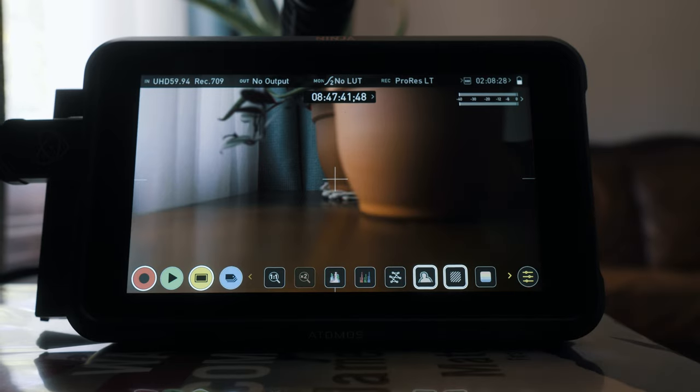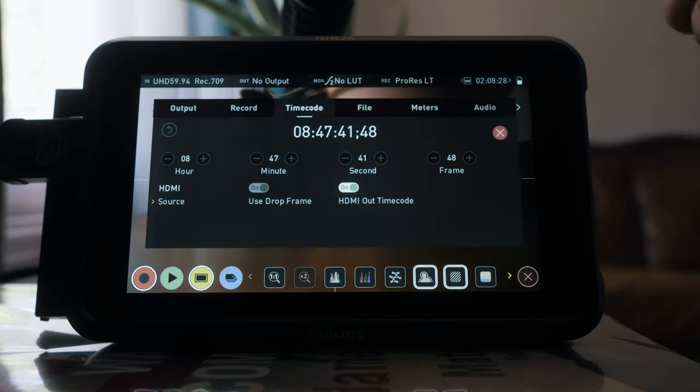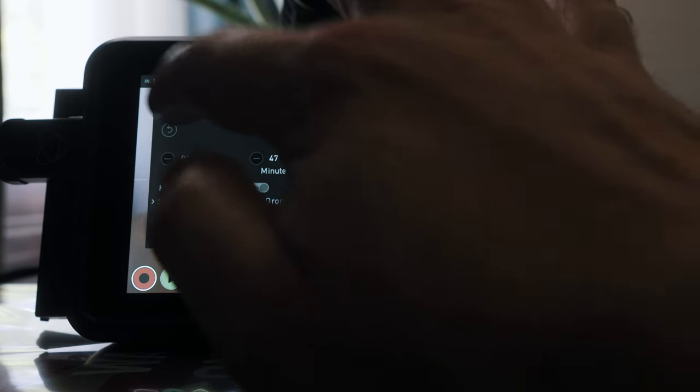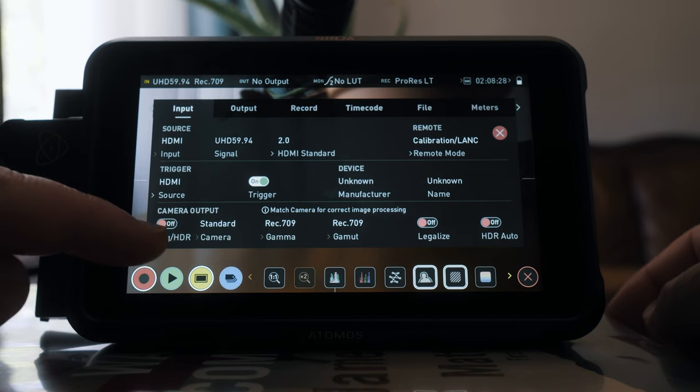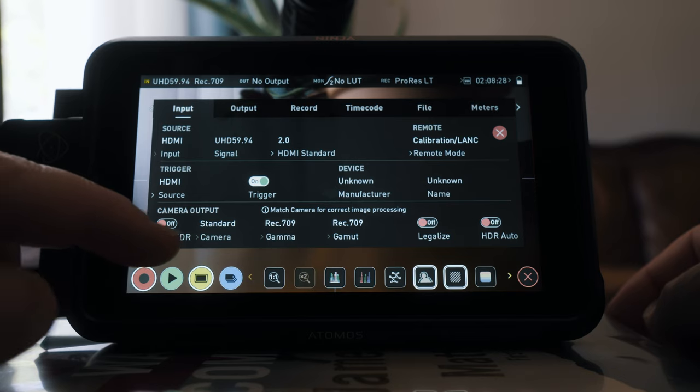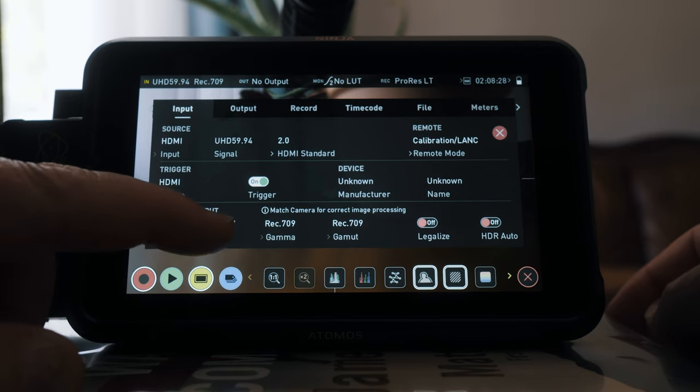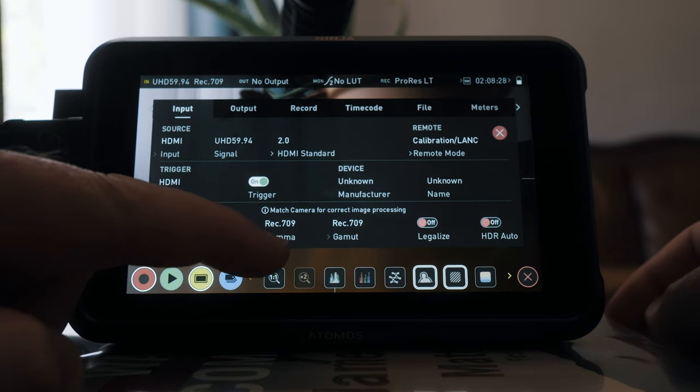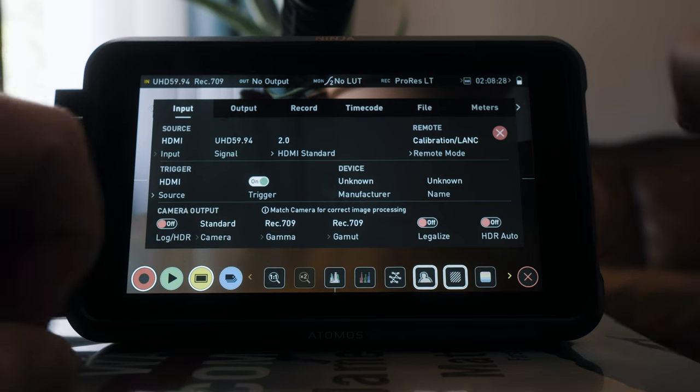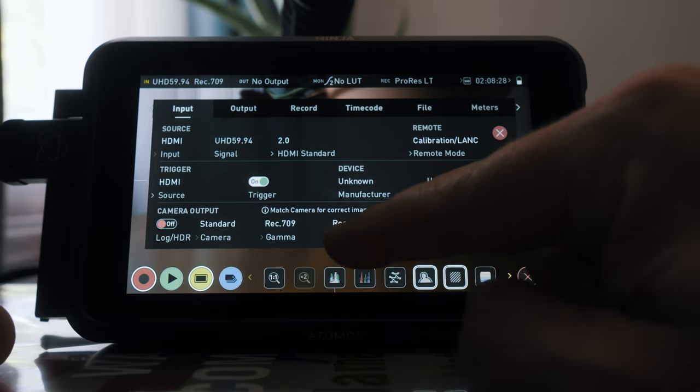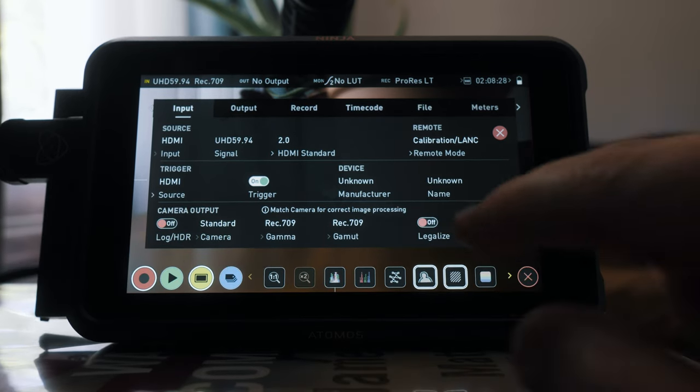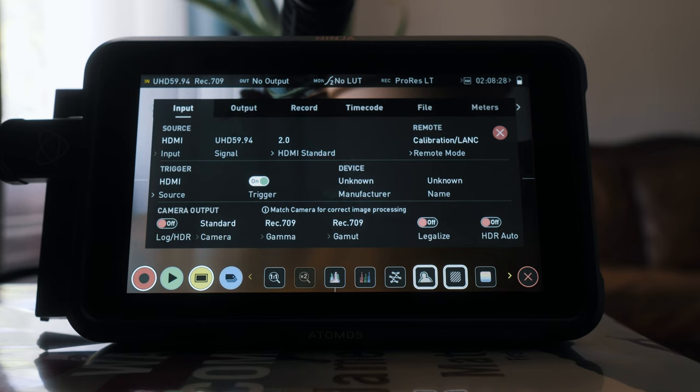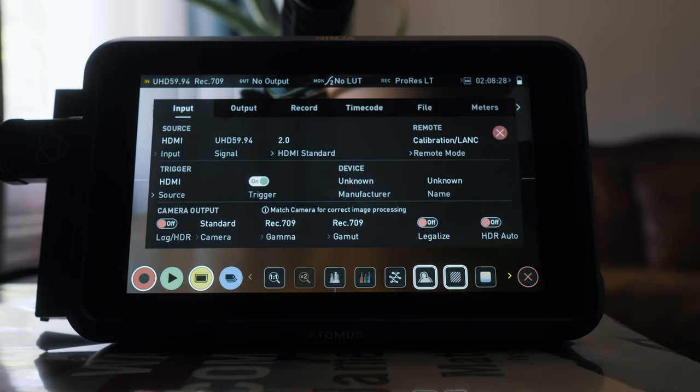The next thing that we're going to do here is actually just go into the menu. We're going to go to input. You're going to want the log HDR off, camera set to standard, gamma to Rec 709, gamma to Rec 709, turn the legalize off, and HDR auto you're going to want to set off.